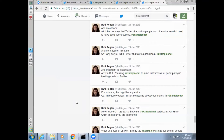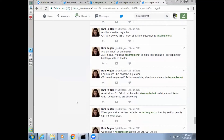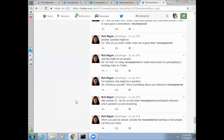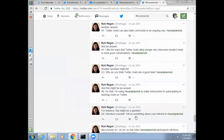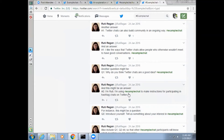The Q0 in a chat is usually used to ask participants to introduce themselves. So for example — Q0: 'Introduce yourself. Tell us something about your interest in #ExampleChat.' A0: 'I'm Ruti. I'm using #ExampleChat to make instructions for participating in hashtag chats on Twitter.'